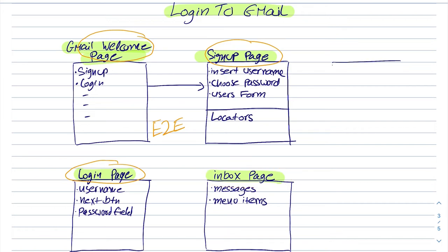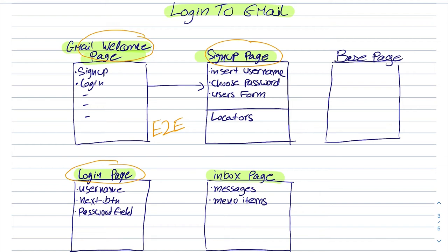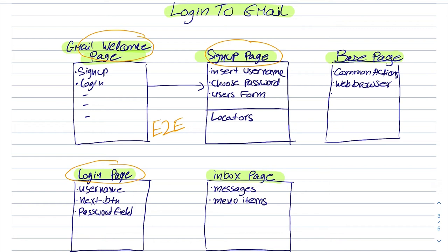Sometimes in page object model we also want to include a class called base page. What I would like to include in this class is some... Let's say that each test or every time I initialize a web page I want to create a new instance of a web browser. So it could be the place to do it.